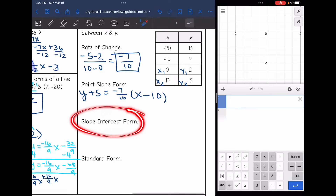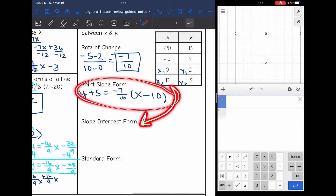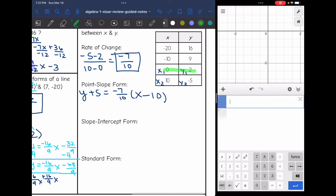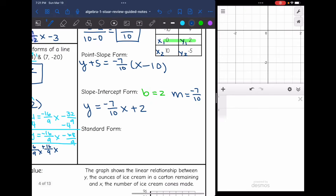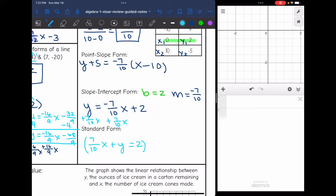The table gives us a gift — when x is 0, y is 2, so the y-intercept is 2. With slope negative 7 tenths and y-intercept 2, slope-intercept form is y equals negative 7 tenths x plus 2. To convert to standard form, move the x term left: 7 tenths x plus y equals 2. Multiply everything by 10 to make a a positive whole number: 7x plus 10y equals 20.